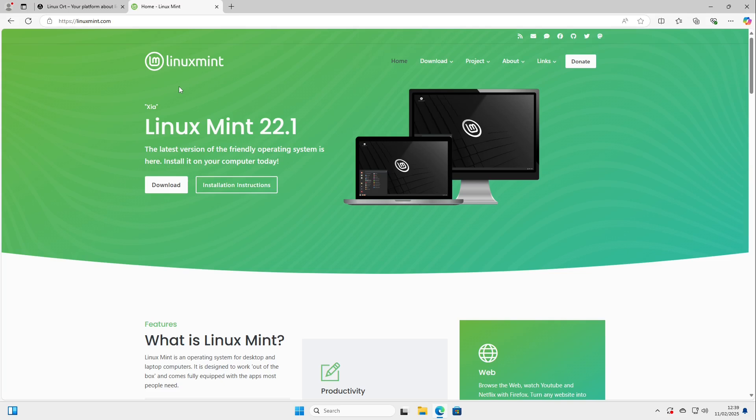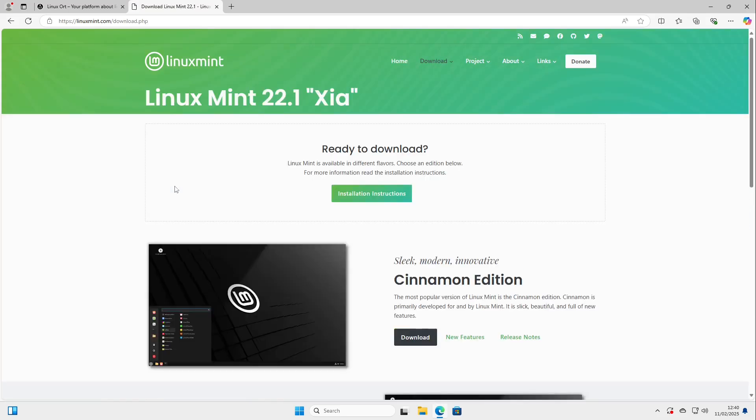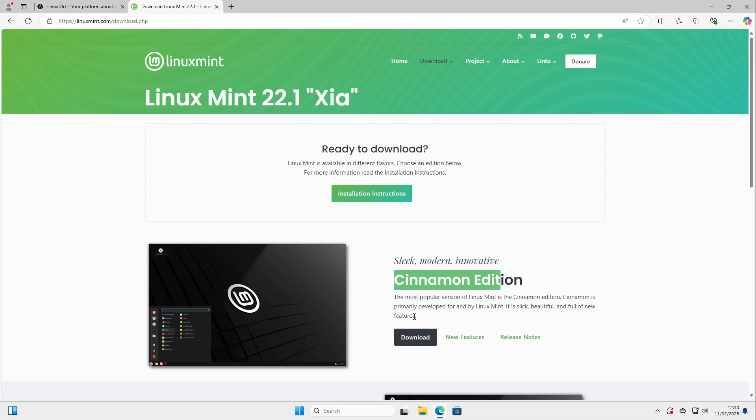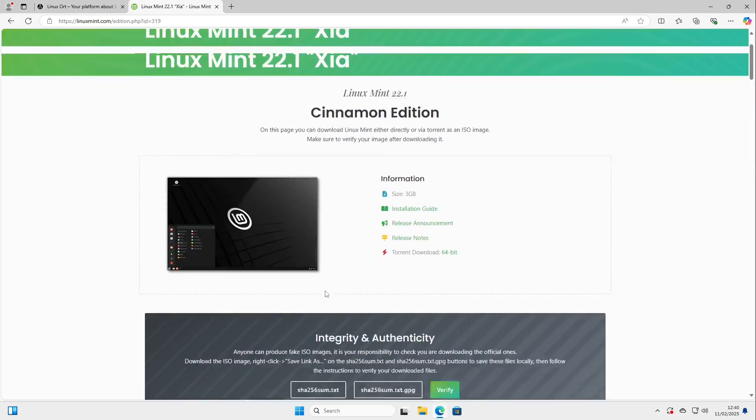At first we need to download Linux Mint. All links can be found in the video description. I select download here, select download at the cinnamon edition. This is the edition I recommend to everyone.